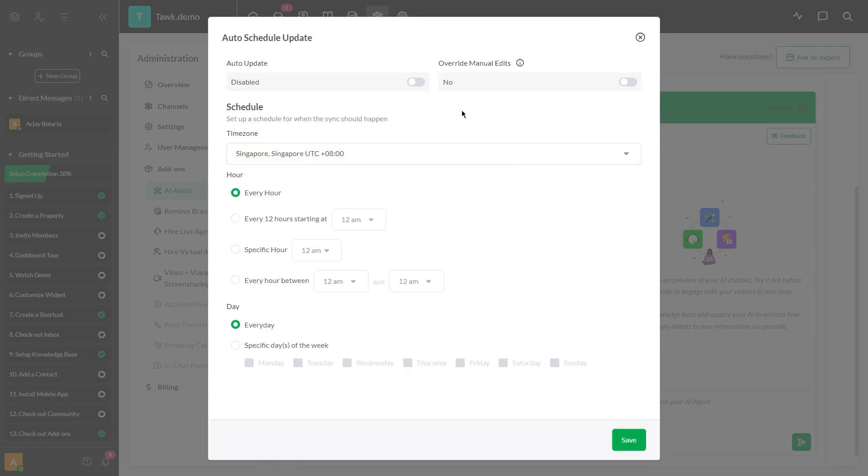Make sure to activate the Recrawl feature to keep your information current and accurate at all times.